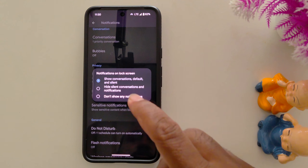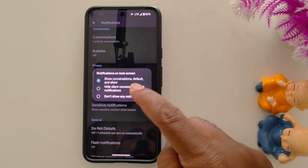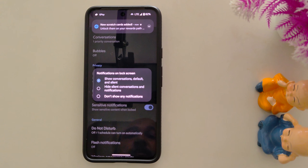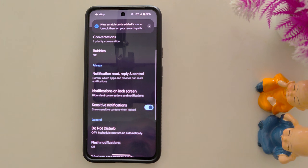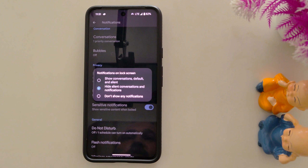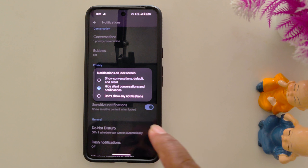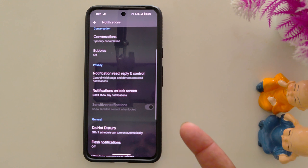Now you can see three options. By default it is set to show conversations, default and silent notifications. You can choose to hide silent conversations and notifications. If you want to hide all notifications from the lock screen, tap on 'Don't show any notifications on lock screen'.